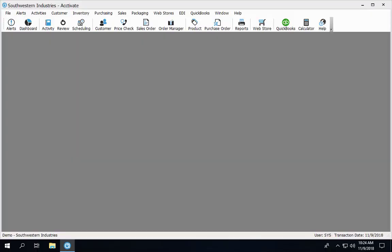In order to void an invoice and reactivate, we first need to open up the sales order. There are a couple different ways to get to the sales order.